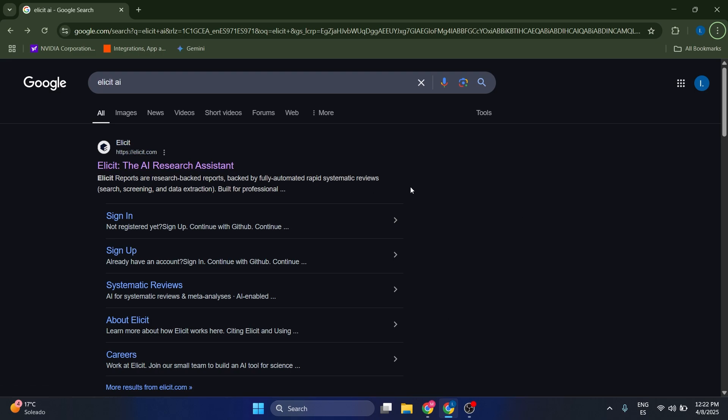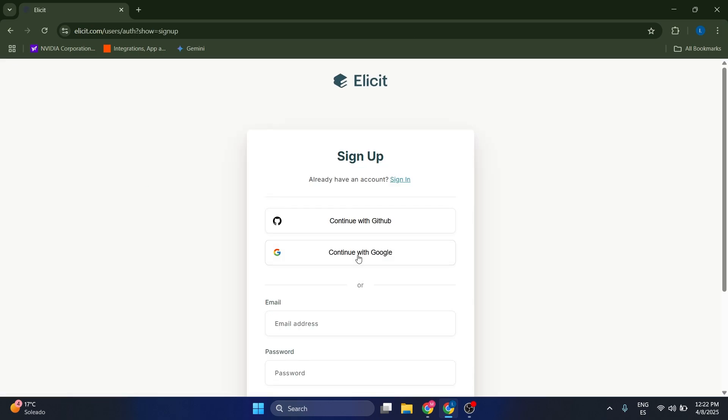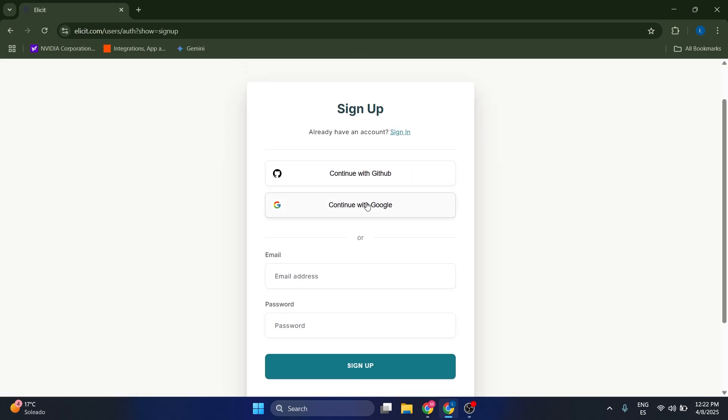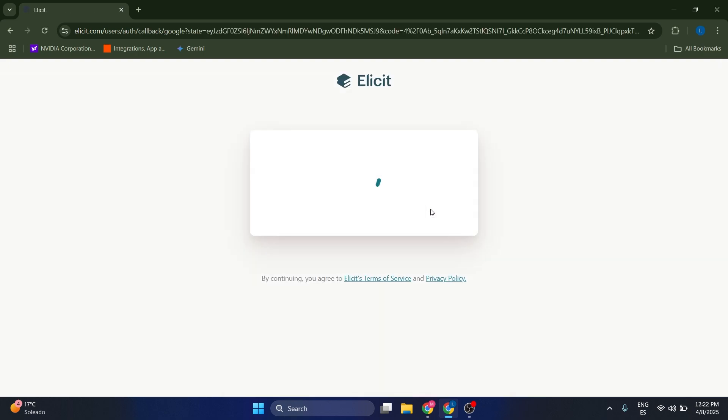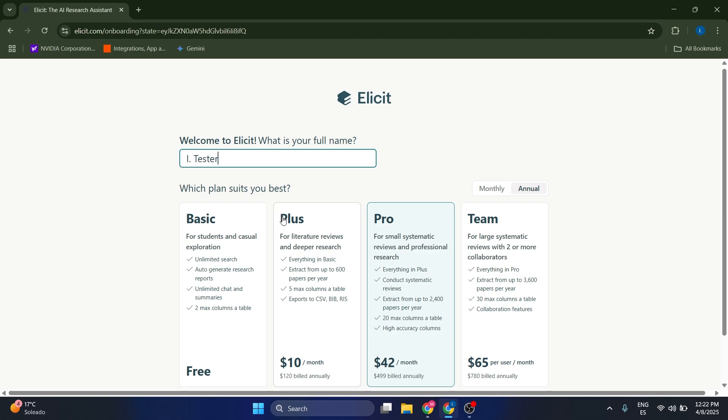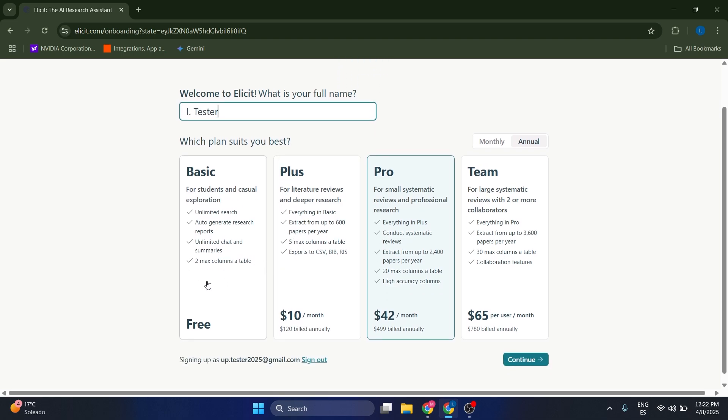The first thing that we must do is sign up. Let's go to elicit.com, which is the main page here. You can sign up with an email address or with a Google account, which is what I'm going to do here. Now you have to provide a full name, which in my case is going to be just I Tester.